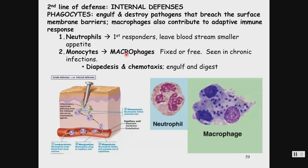Other monocytes are circulating and we see these in chronic infections. They can leave through the capillaries through diapedesis, and then they are called to that area of infection through chemotaxis. So they're going to engulf and ingest pathogens.